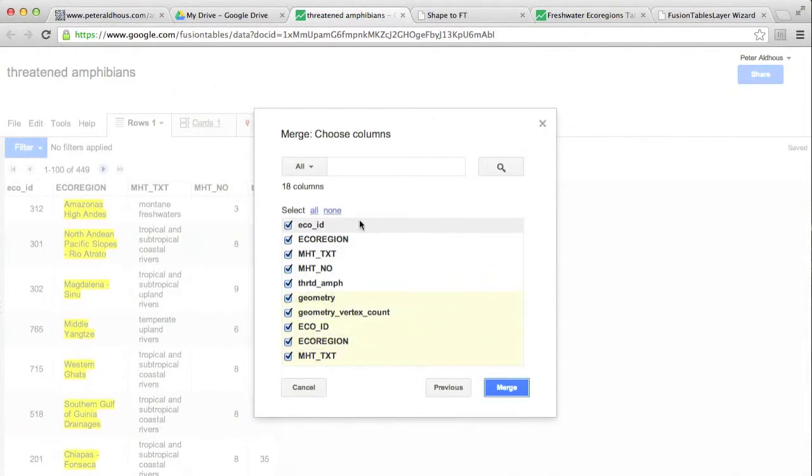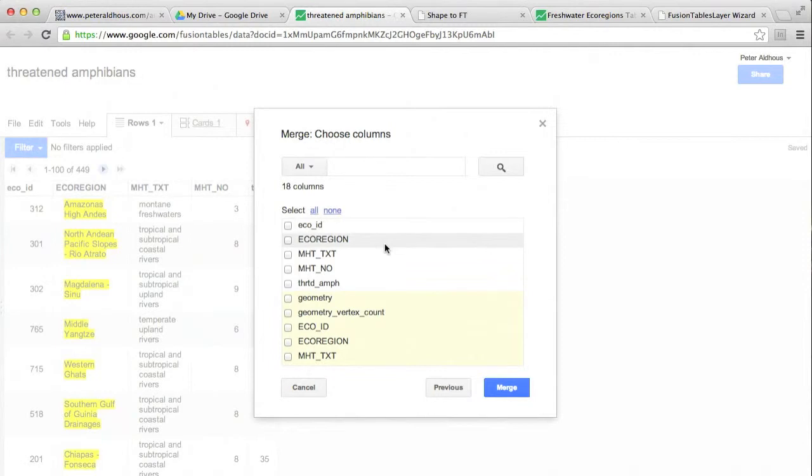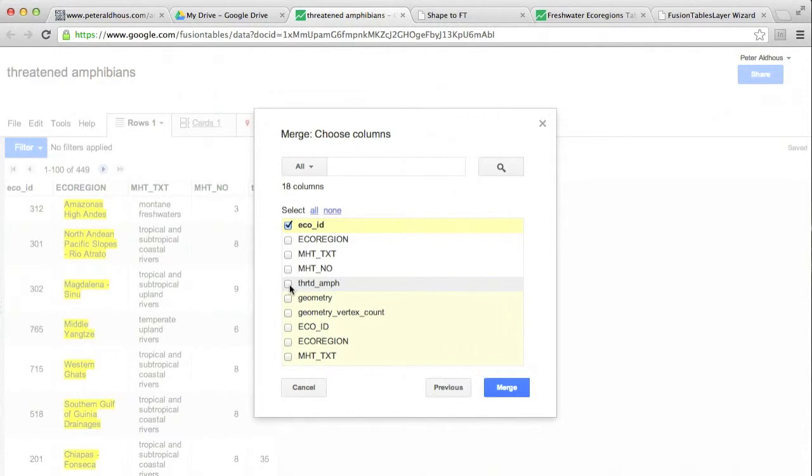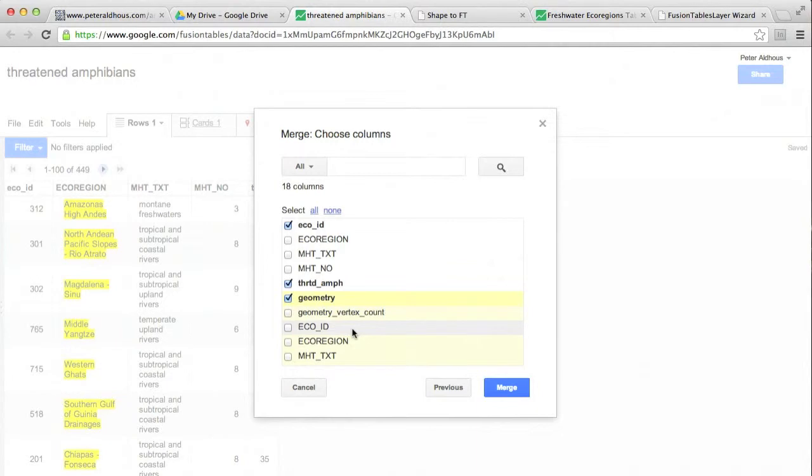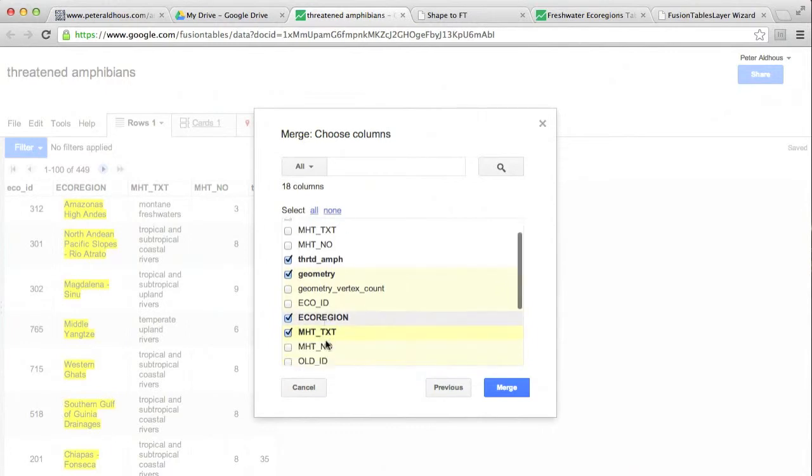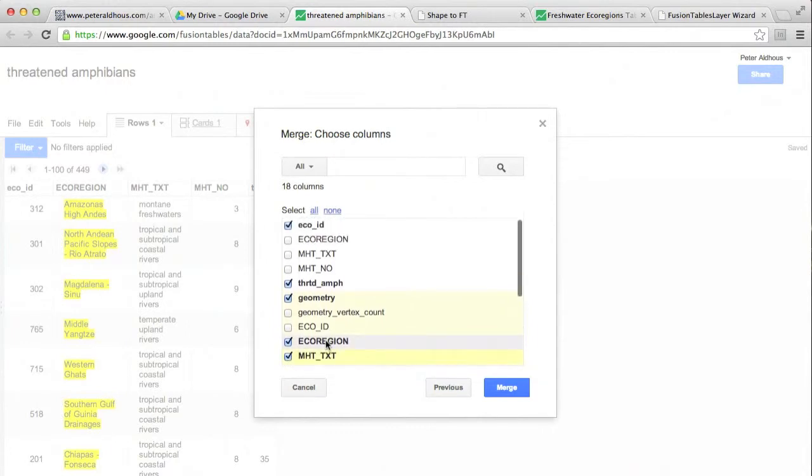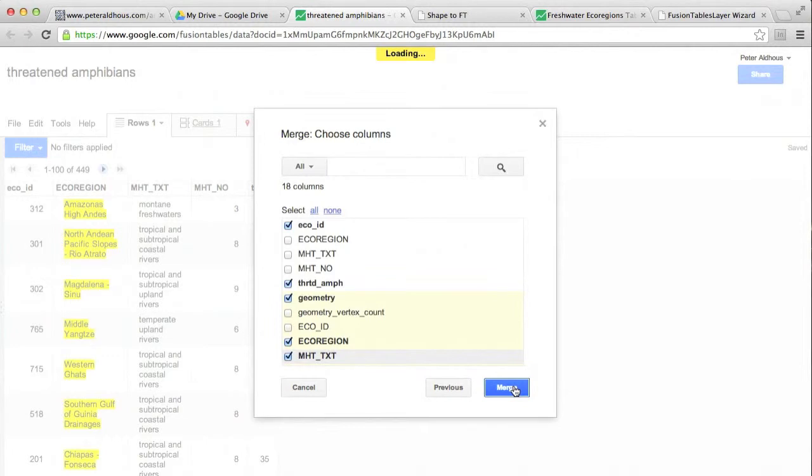So first, there's quite a lot of columns in here that I don't want. First, I'm going to deselect everything. And then we'll just select those that we want. Well, I'll include ECO ID, the one we're joining on. Let's just take threatened amphibians from the spreadsheet we're in. We need geometry. That defines the boundaries. And from that boundary data, let's also take the name of the ecoregion and the description of its type, which is in the column MHT text. And that should be enough to be able to draw a map. So I'm going to hit merge.